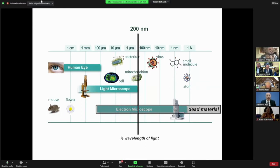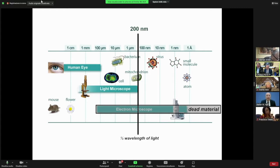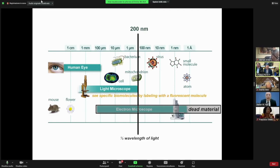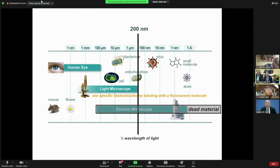Light microscopy not only has exclusivity when it comes to seeing living cells and living specimens — it also can be very specific because light microscopy offers the option to attach a fluorescent molecule to the biomolecule of interest.